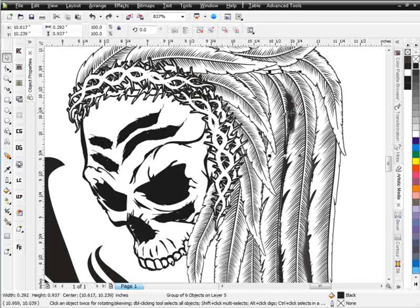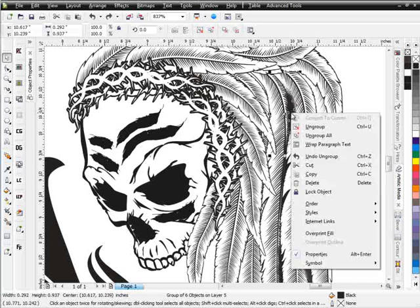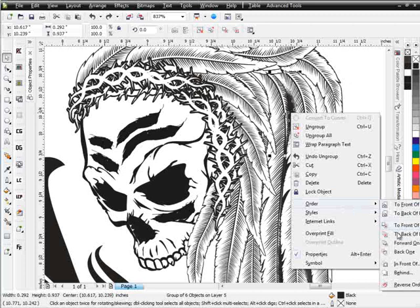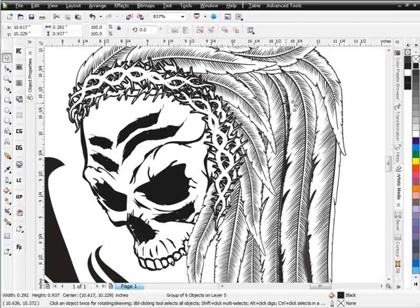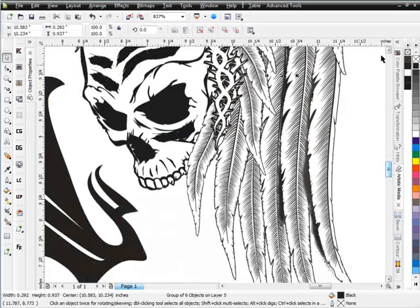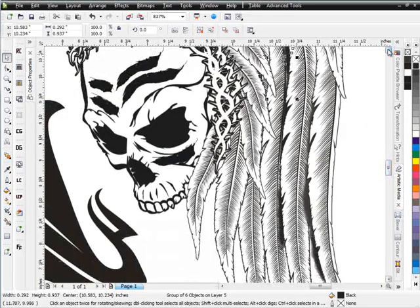I'll right-click on that and select Order, go to Behind, and click on this feather — that'll go right in there. Then I can take this and move it out, and at this point I can add some more shading now that I'm outside of the complication of brushes. Sometimes it's better with brushes to just start taking them apart and working with the objects — you'll get things done faster.